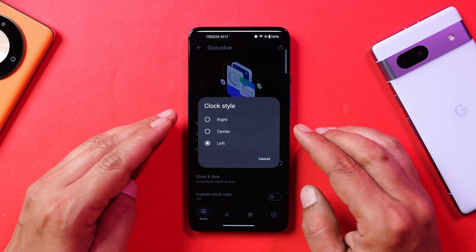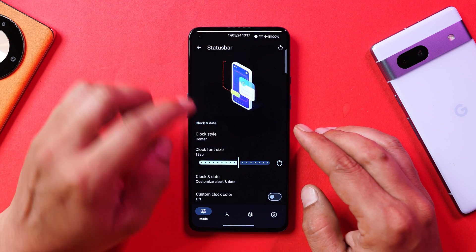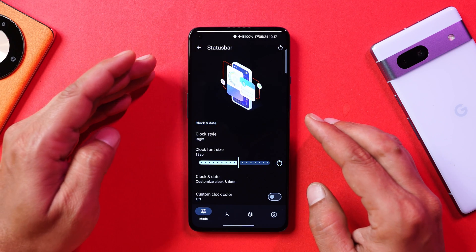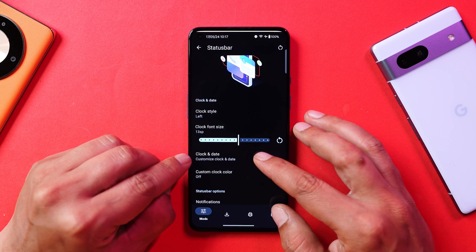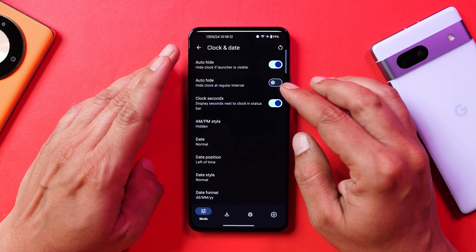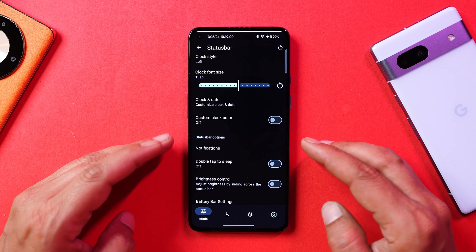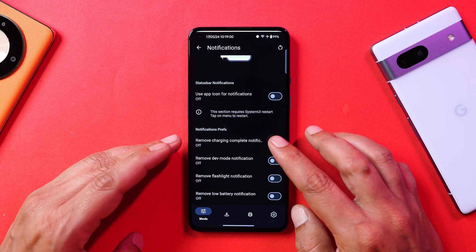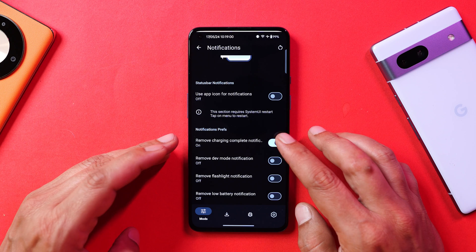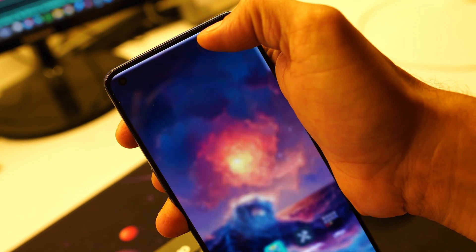First, let's talk about the status bar. You can move the position of the clock — I've set it to the left side, but you can keep it in the center or right. You can also change the font and clock style, add the date in the status bar, and set a custom color for the clock and time. Under the status bar option there are also notification panel options, including removing the charging complete notification, and notifications for low battery and flashlight.